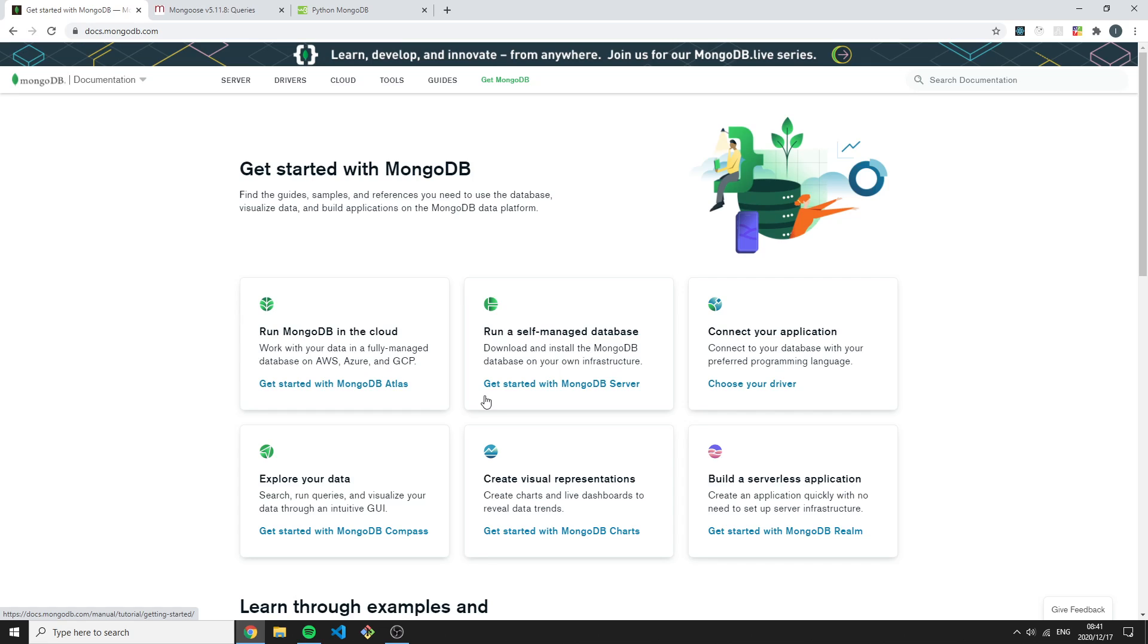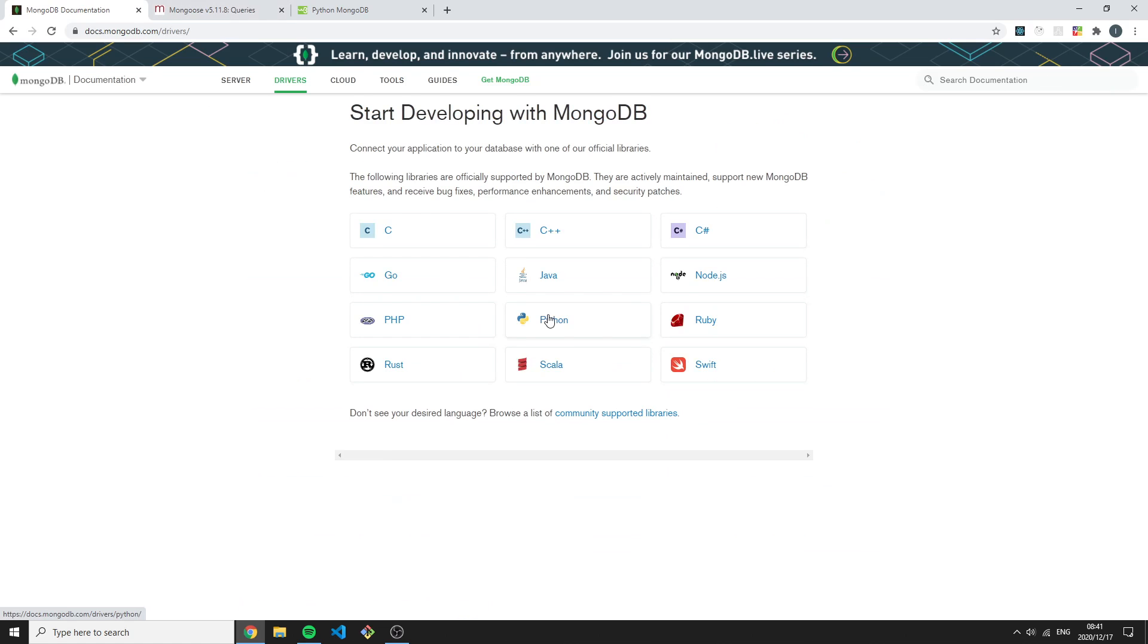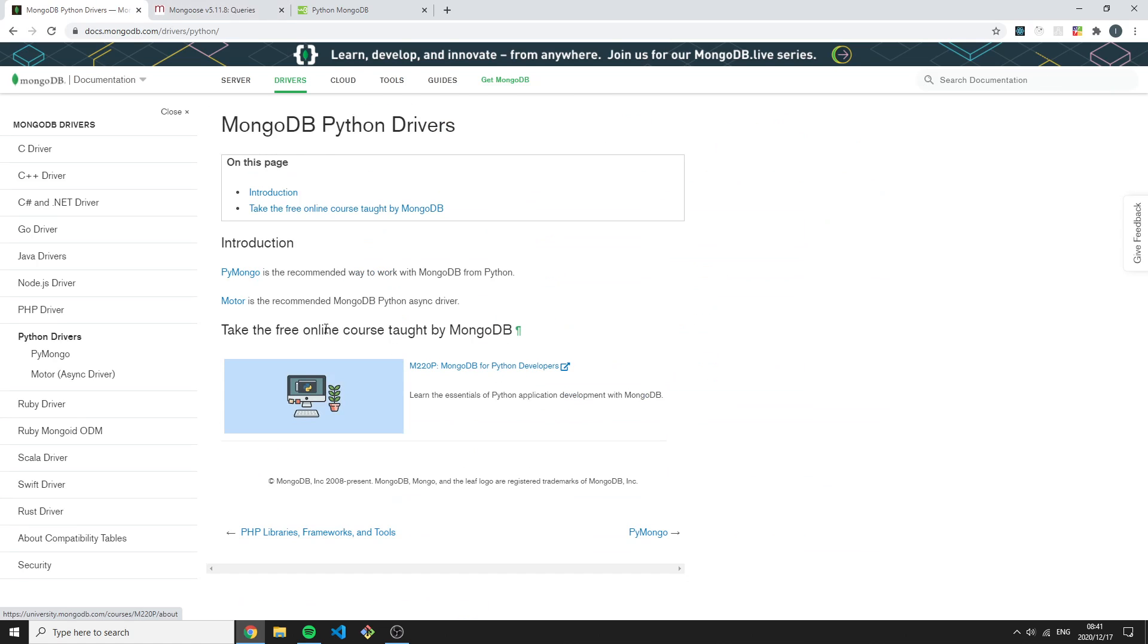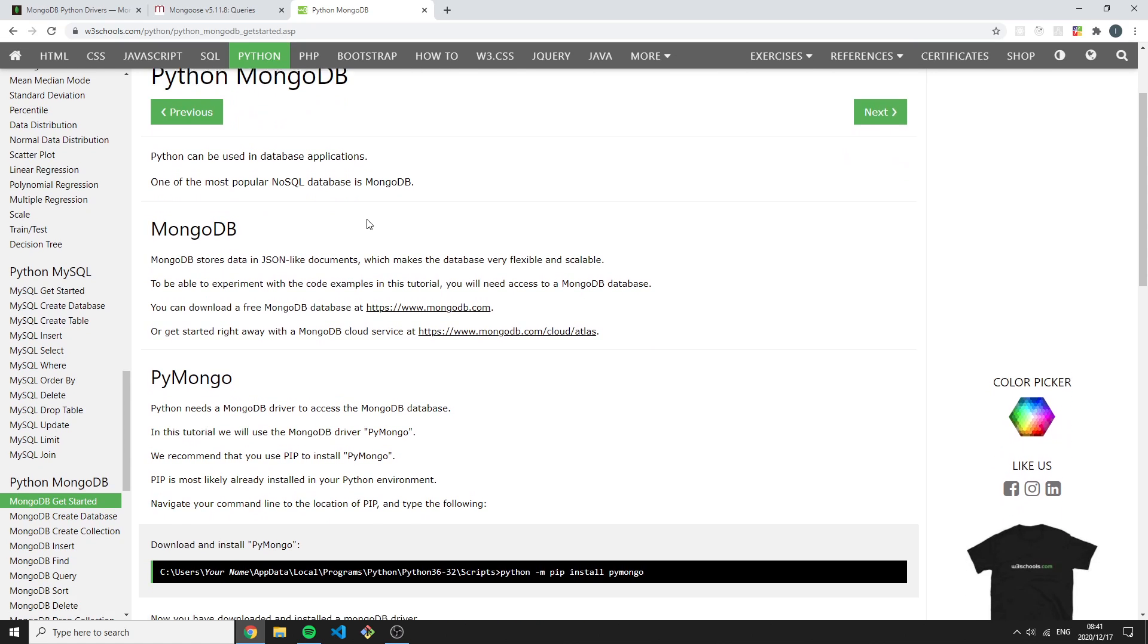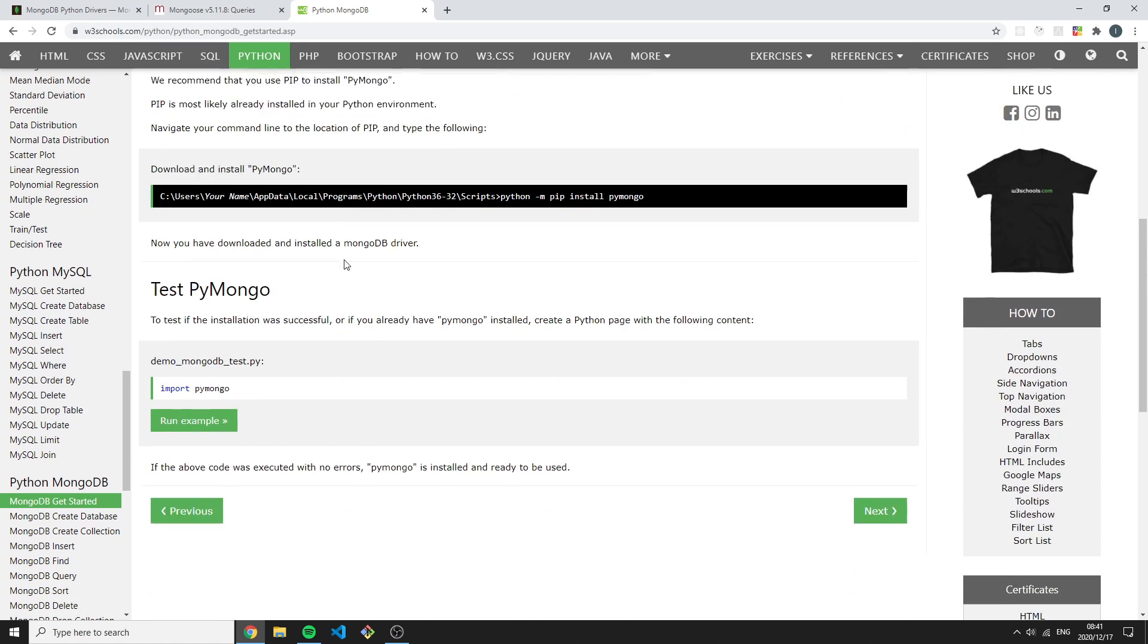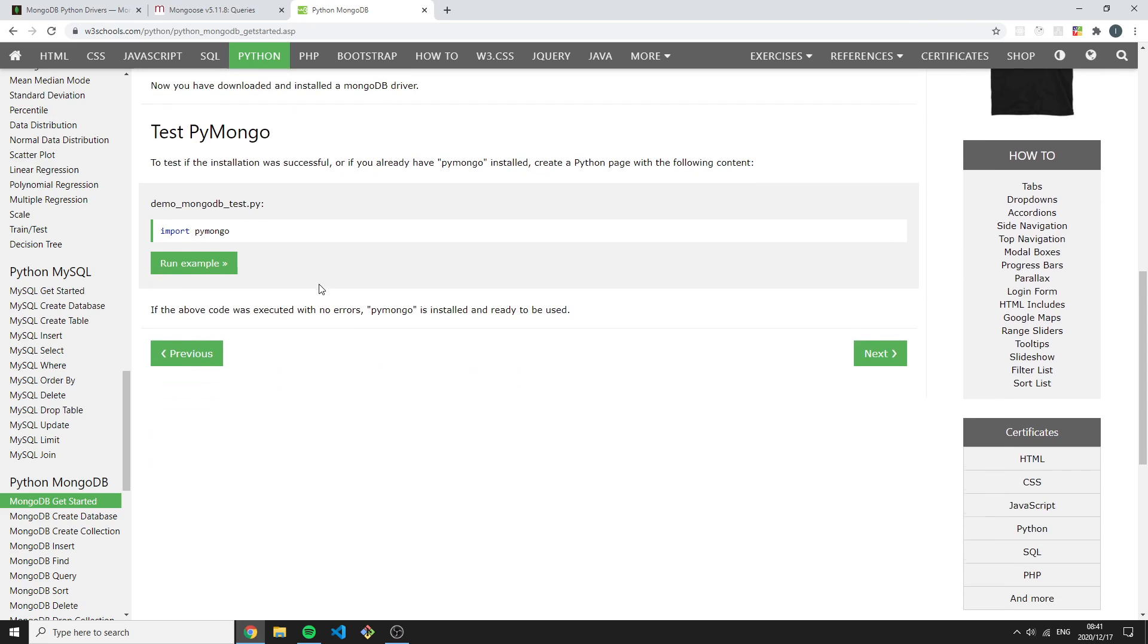Just another quick thing I want to look at: for example, if you were to go to the Python documentation, it says here PyMongo is the recommended way to work with MongoDB for Python. Here I have w3schools.com open for MongoDB and Python, and here we can just look at some of the syntax.